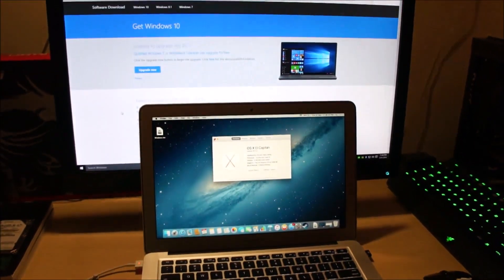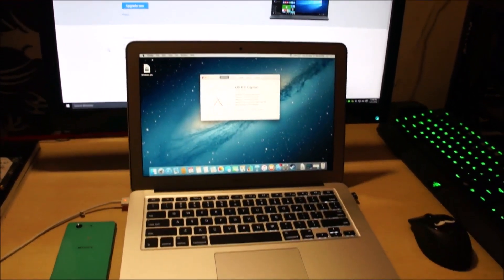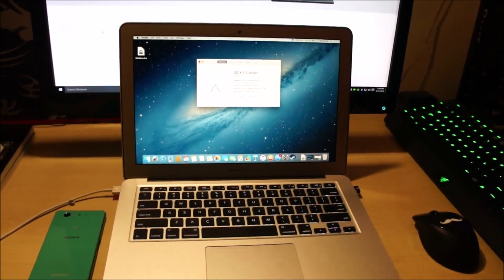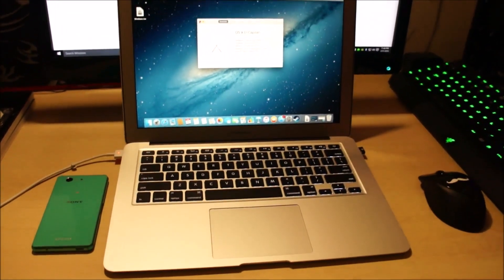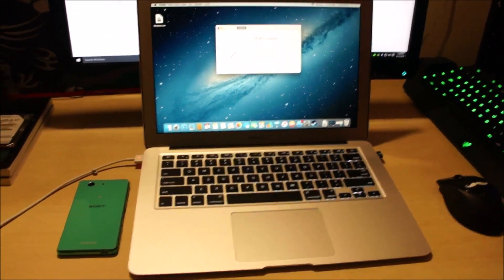What is up guys, today I will show you how to download and install Windows 10 on a Mac. This one in particular is a MacBook Air, the 2015 model.